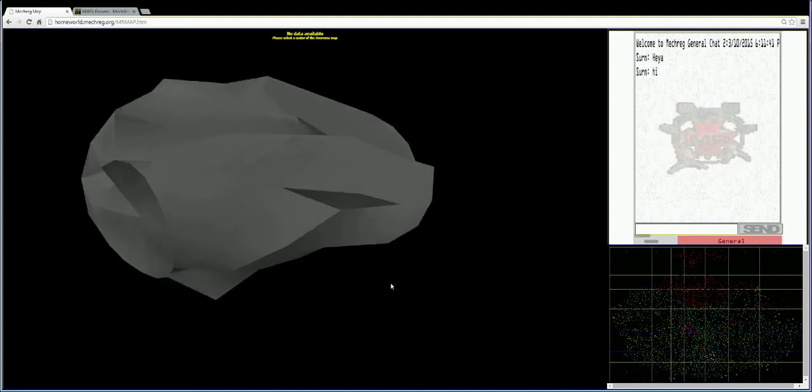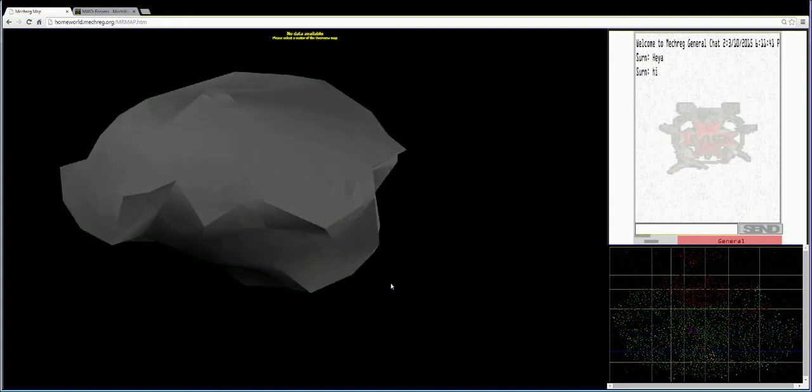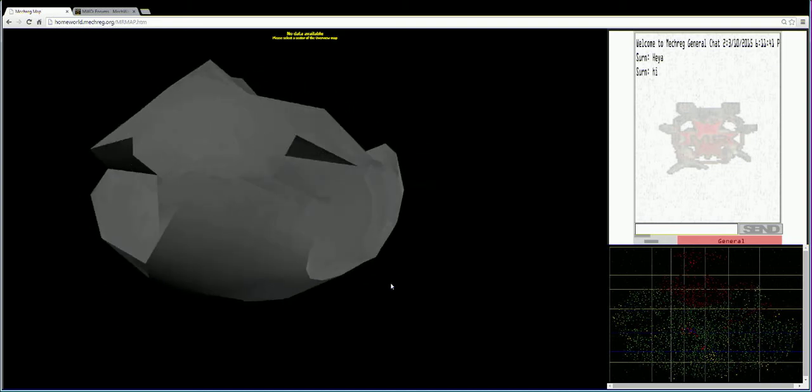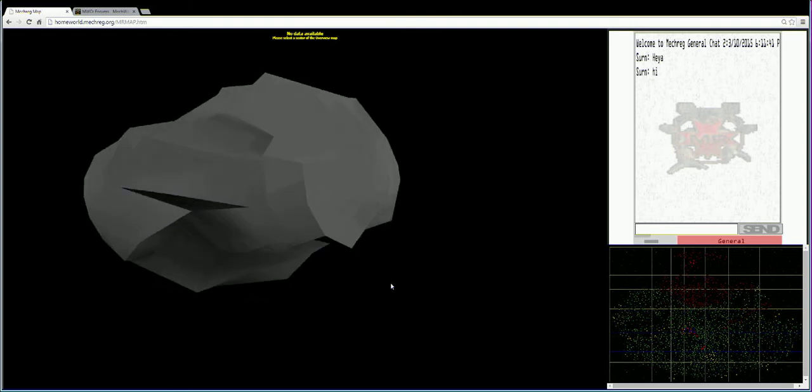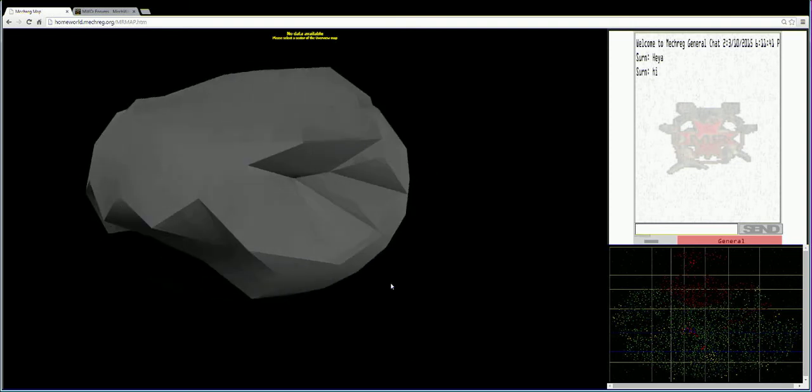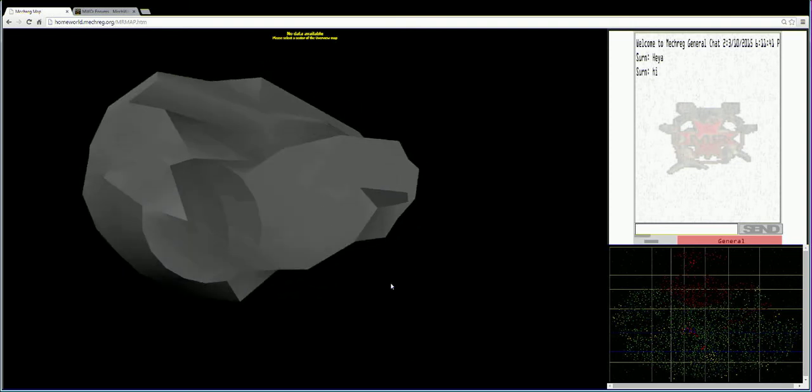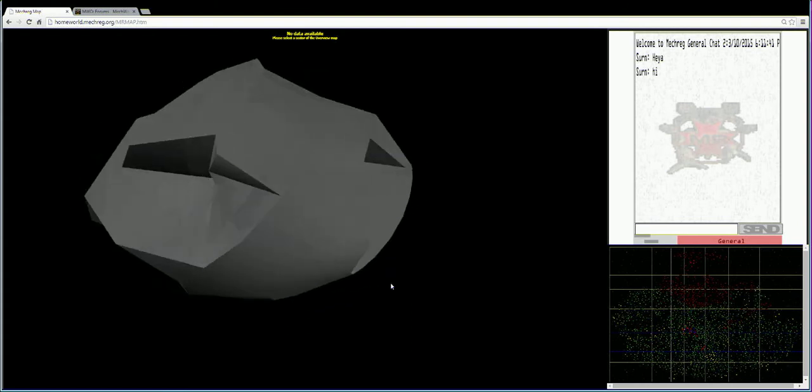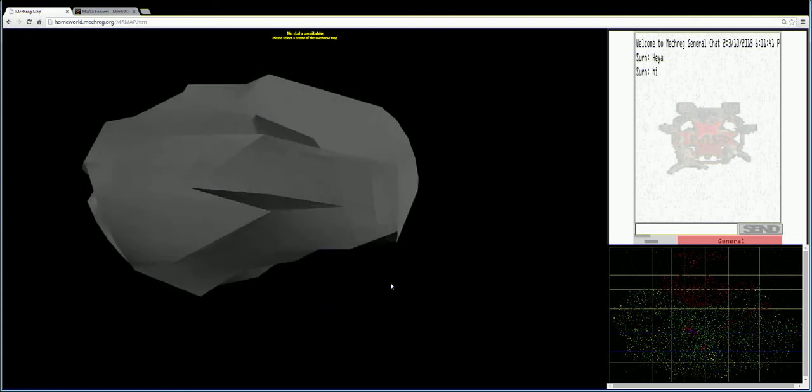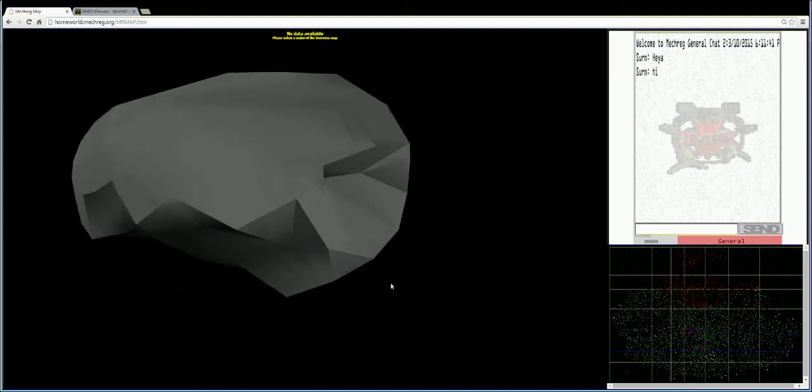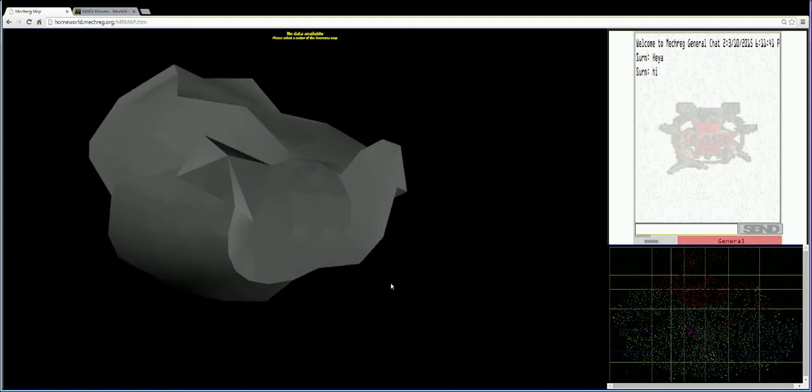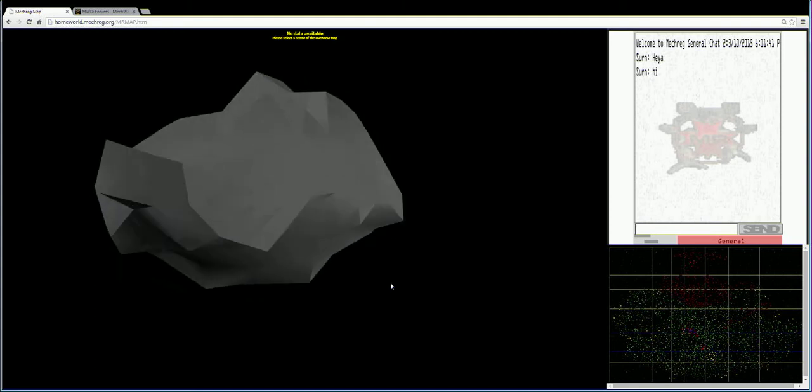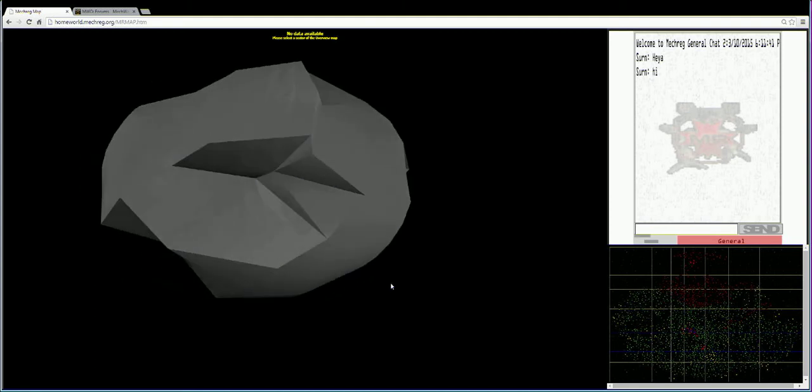I wanted to take some time and show everyone where Homeworld, the MechWarrior Registry league development, was going back in 2004-ish. This is a proof of concept I made back then for a league that took a resource planetary base league to the next level.